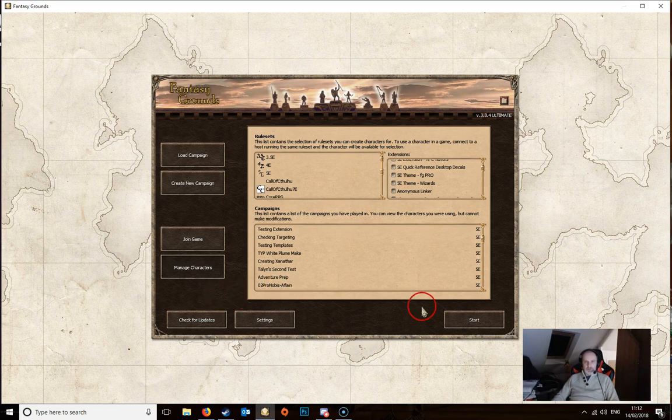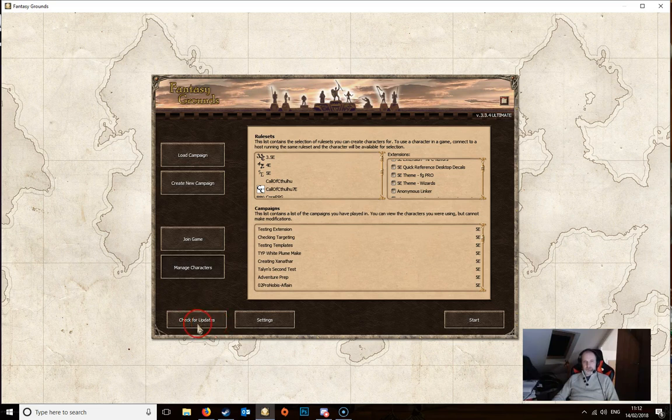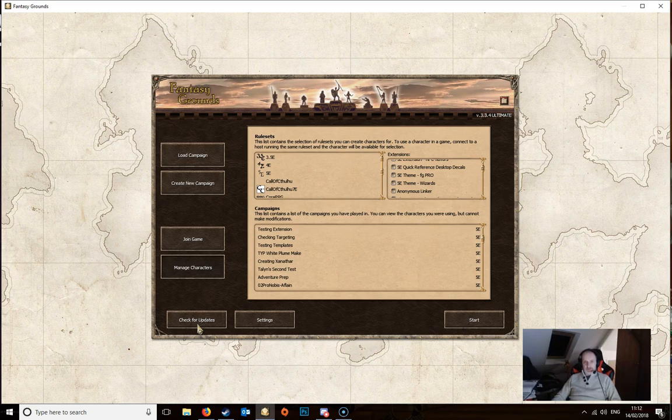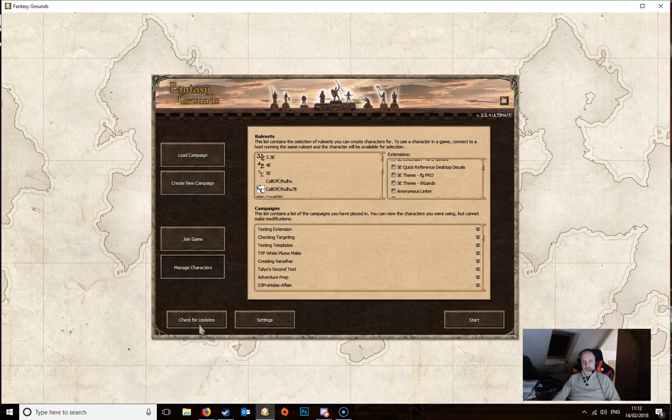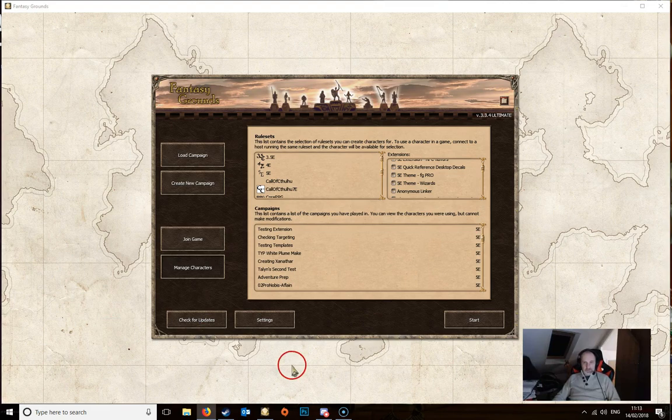The buttons down the bottom here, this one check for updates. If this is red or is lit up, then that means that Fantasy Grounds has got some updates either to the software itself or to some downloadable content that you've purchased. And it'll flash up red and you would click that and Fantasy Grounds will then update whatever needs to be done.